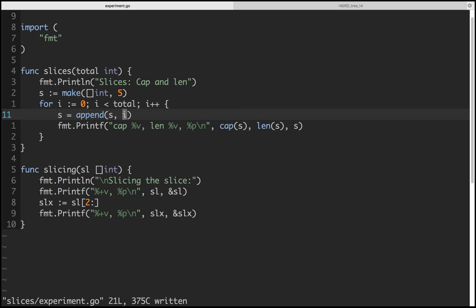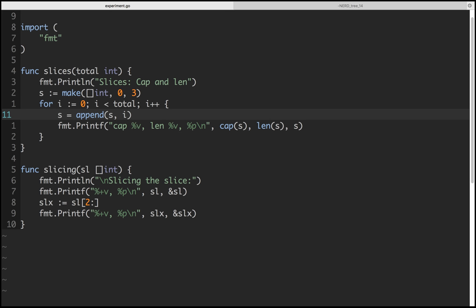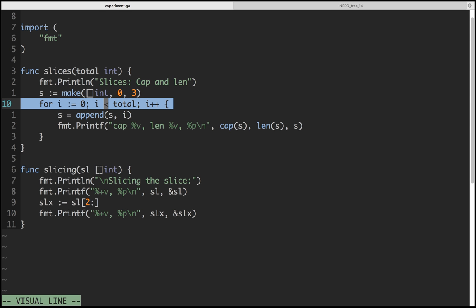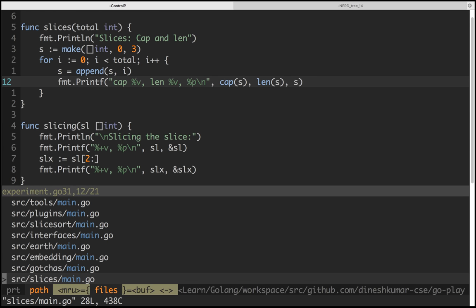Here we create with capacity zero, which means we're explicitly saying: create an array with zero elements, then we add elements to it. Whenever you add an element, something happens internally during append — which is what we were discussing. We can do it explicitly: for each element we add it and print the capacity, length, and pointer of that particular slice.